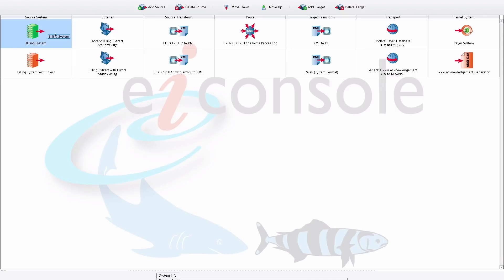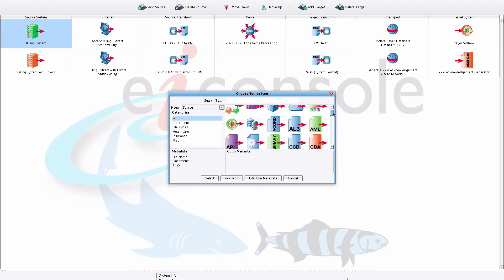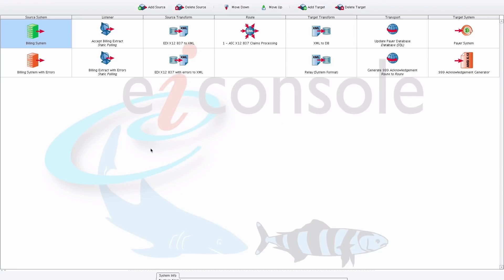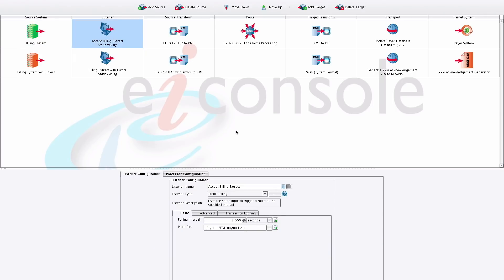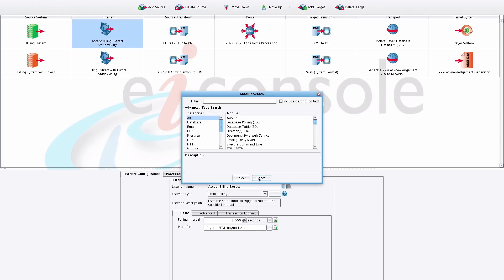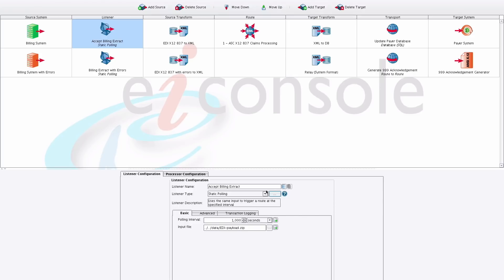In the main EIConsole screen, on the left-hand side, you have rows representing sources and targets. Your first stage is the source system — a place to provide a name and optionally an icon for what you're connecting to. The first functional stage is the listener, where you choose a listener type from the drop-down. There are a number of ways to send or receive data: database, email, FTP, HTTP, directories, and so on. Simply choose the listener, provide some configuration, and it's ready to pick up messages.